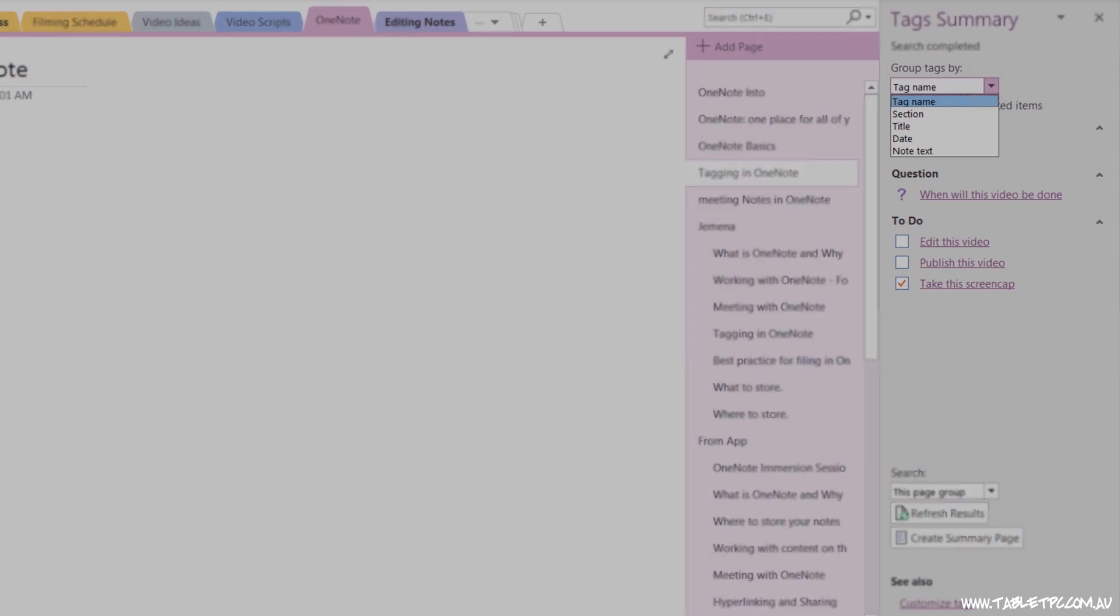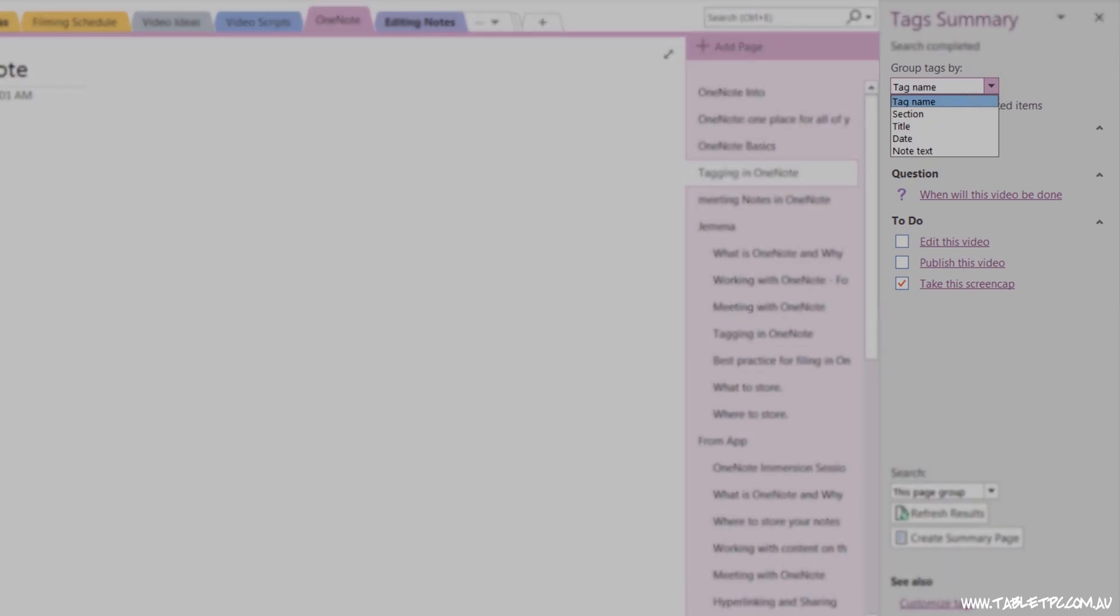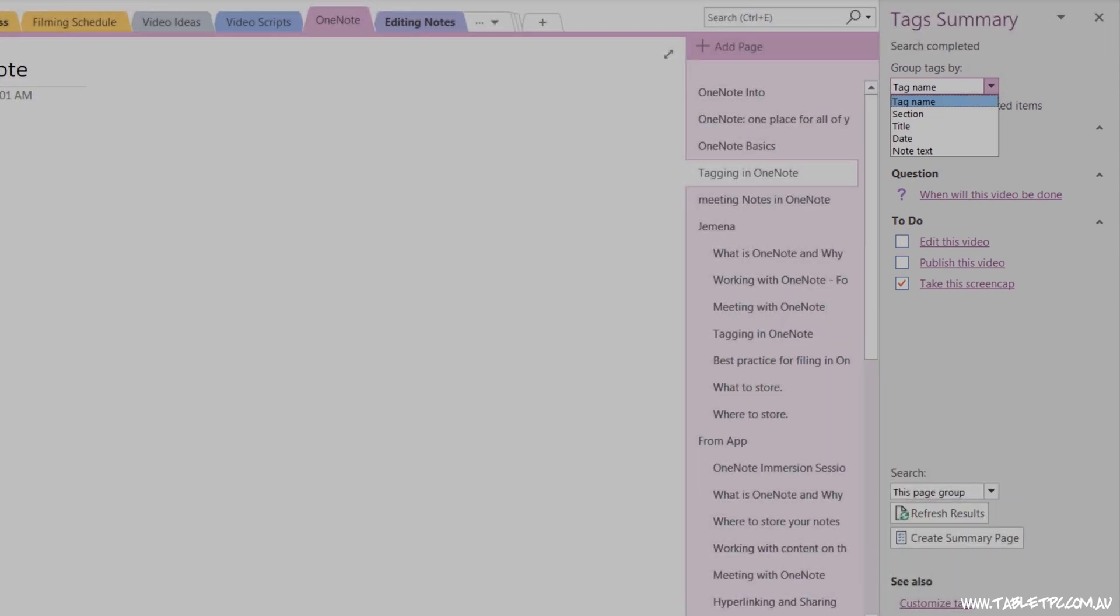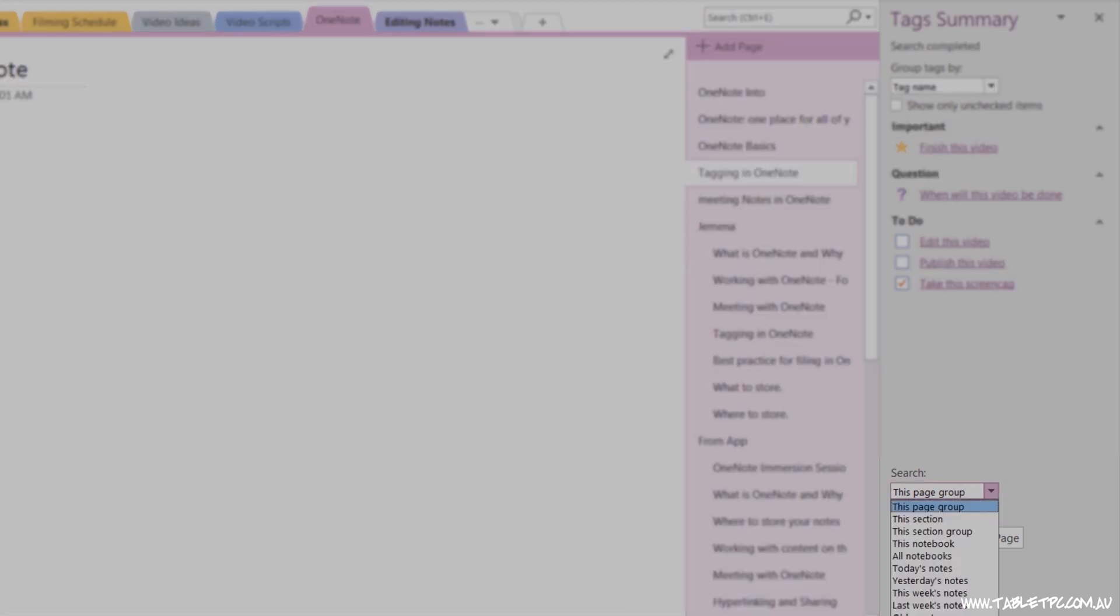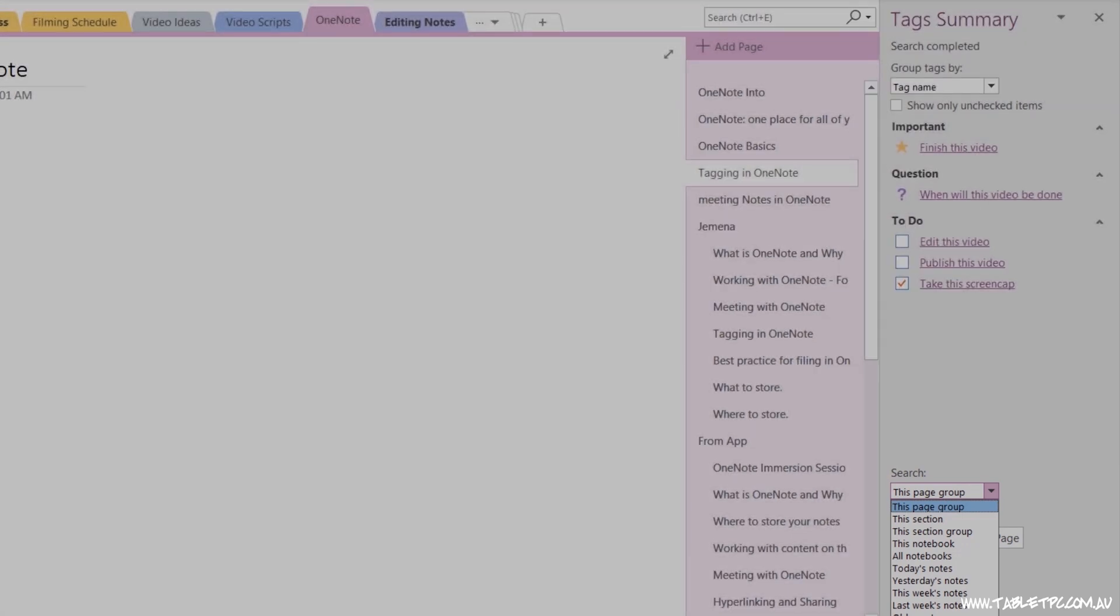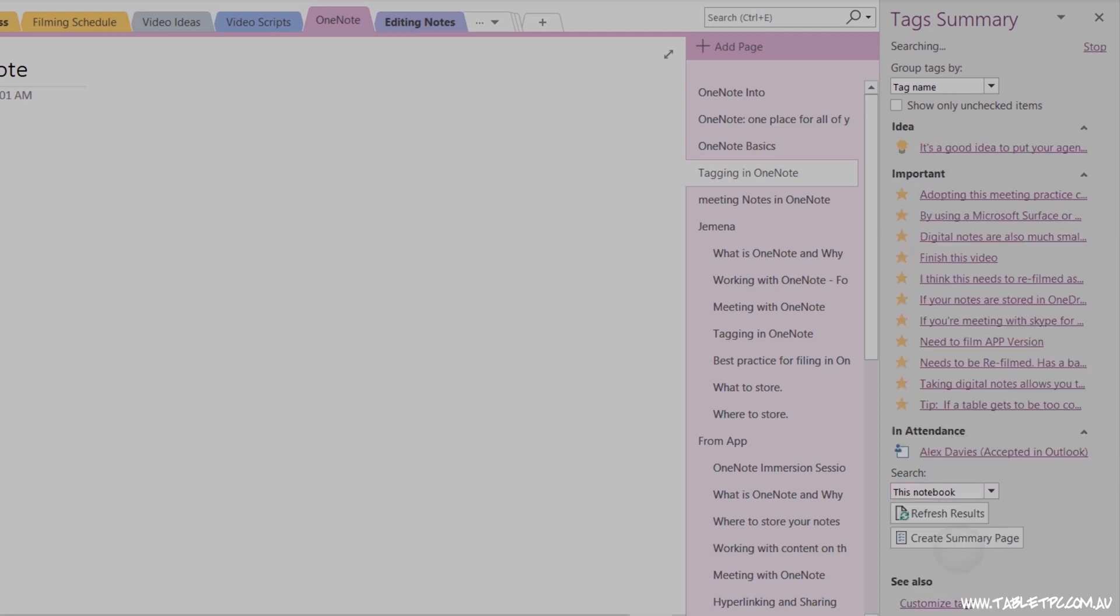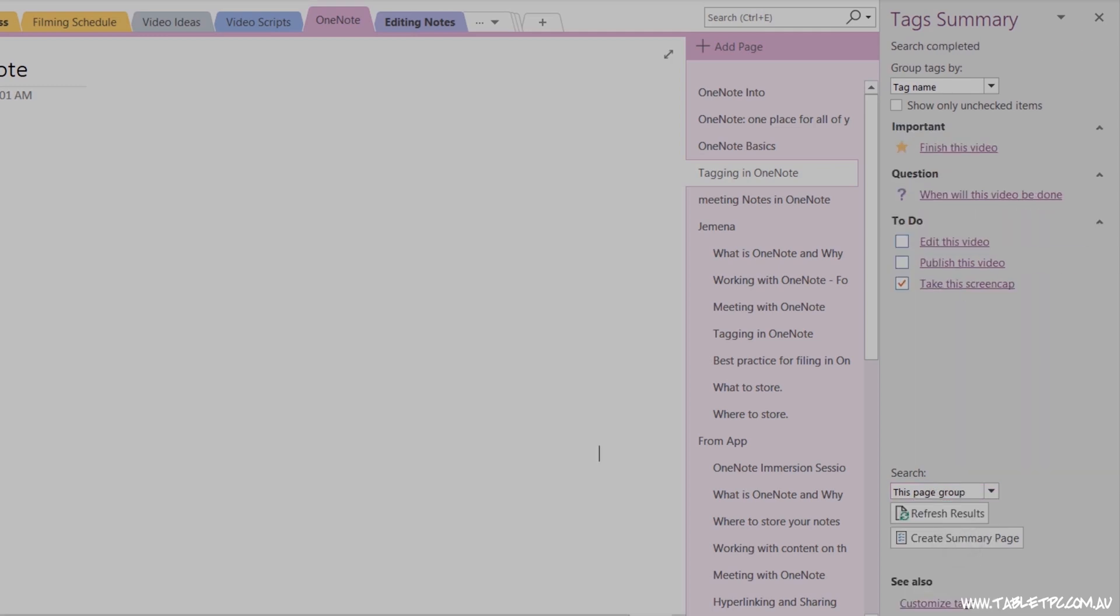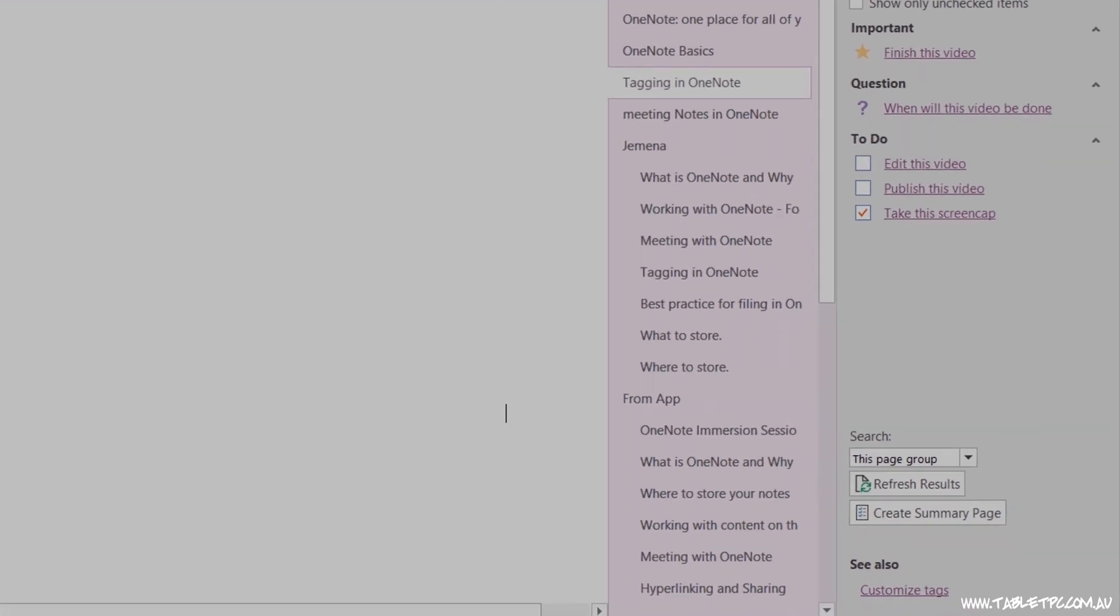You can change the grouping of your tags as they appear in this search. And down the bottom, you can change the search scope. So currently, it might be set to this page group, which includes this page and all of its subpages. Or you could set it to be this whole notebook, or this section. Once you've found a set of tags using that search, you can even export it out into its own specific page with the Create Summary Page button.